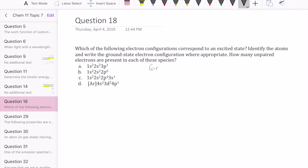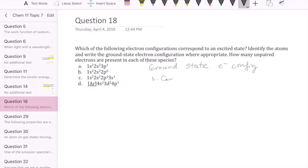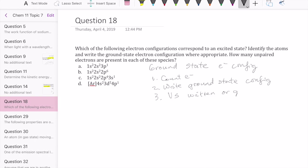So if you remember from class, what we learned is how to write or draw the ground state electron configuration. To answer these questions, we're going to need to do three steps. First, we need to look at each configuration and count how many electrons we have. Second, we're going to need to write the ground state electron configuration. Once we write the ground state electron configuration, we can compare it versus the given configuration and see if it matches or not. If it doesn't match, then that must be the excited state. If it matches, then that's ground state. So let's start with A.